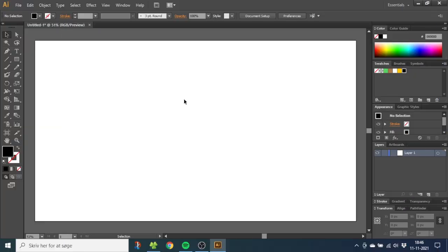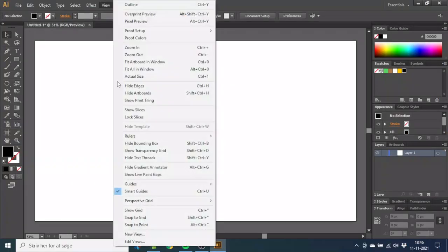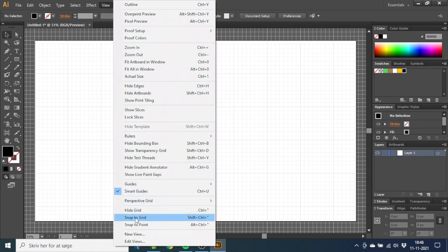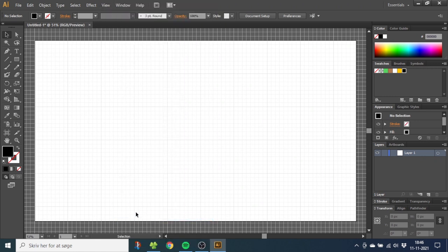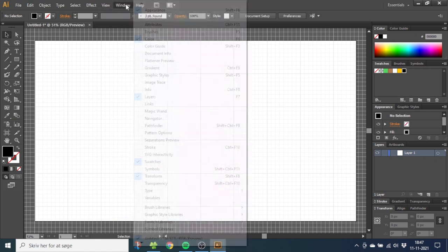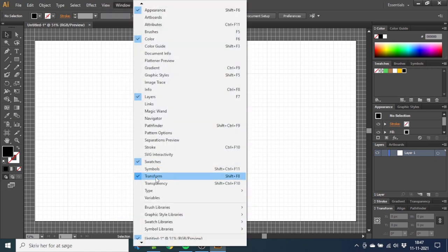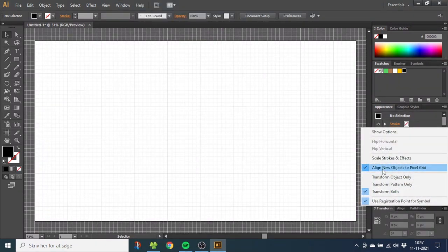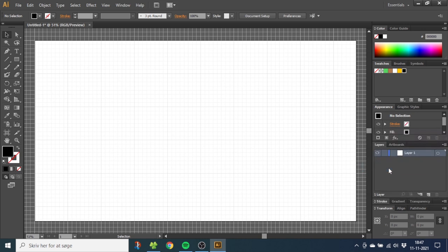So the first thing we want to do is go to View, then go to Show Grid, then go to View again and Snap to Grid. Then go to Window and open your Transform panel. With this open, go to the dropdown menu and uncheck Align New Objects to Pixel Grid. This will make everything fit correctly.